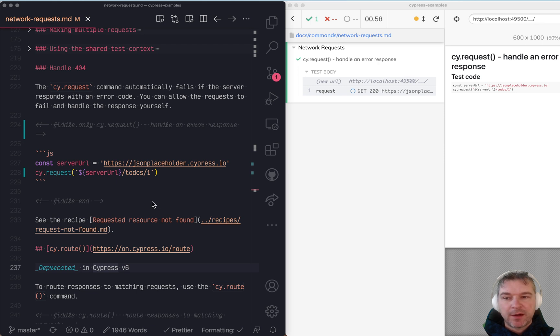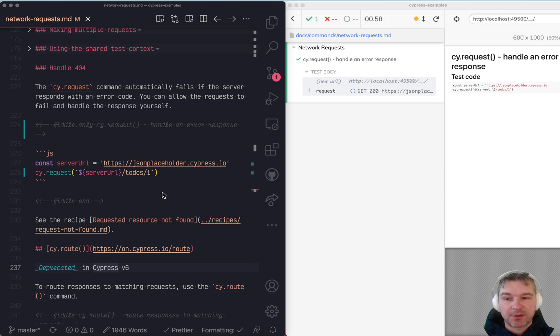Hi everyone! Today I will show how cy.request can handle responses from the server that are not 200.